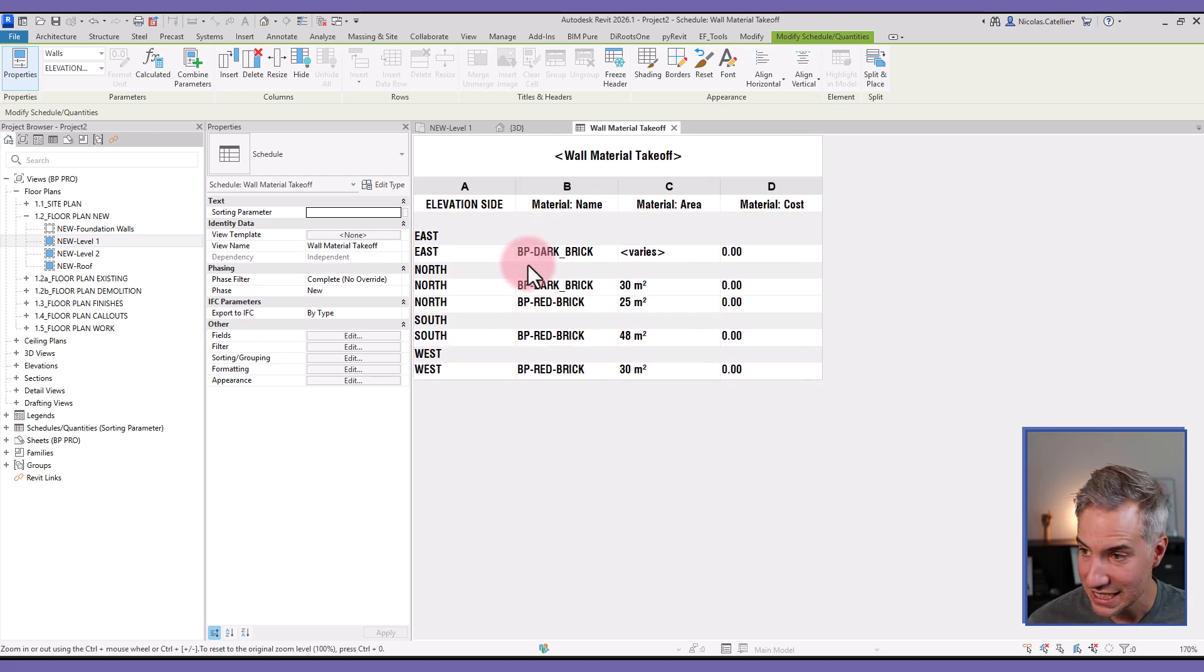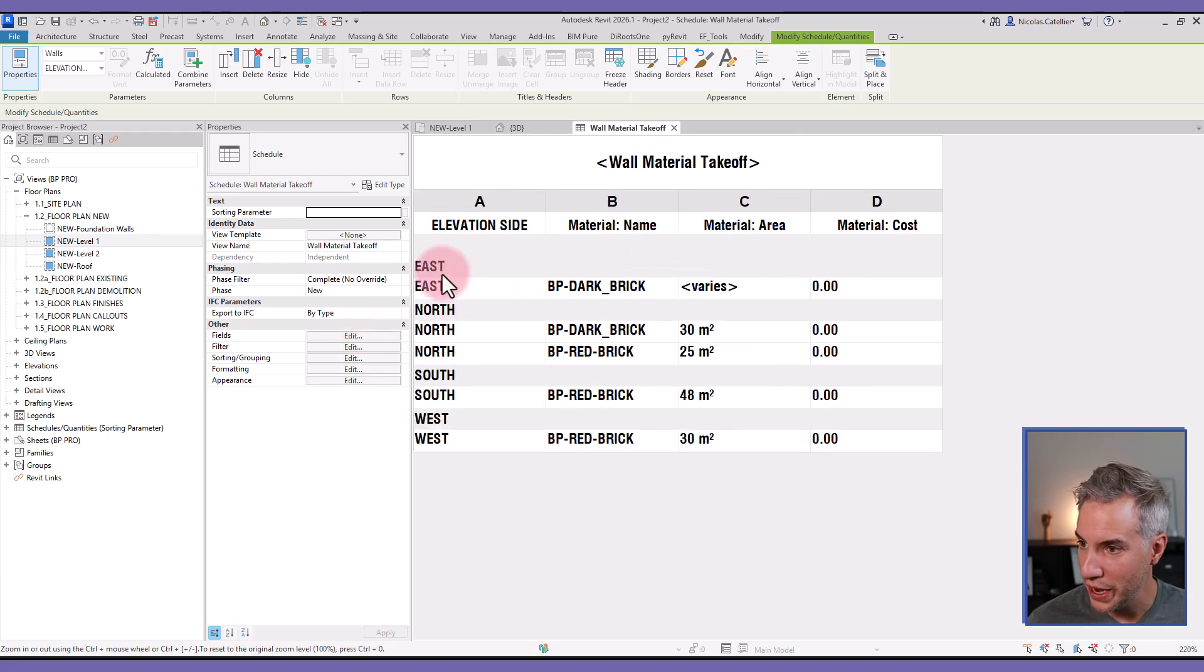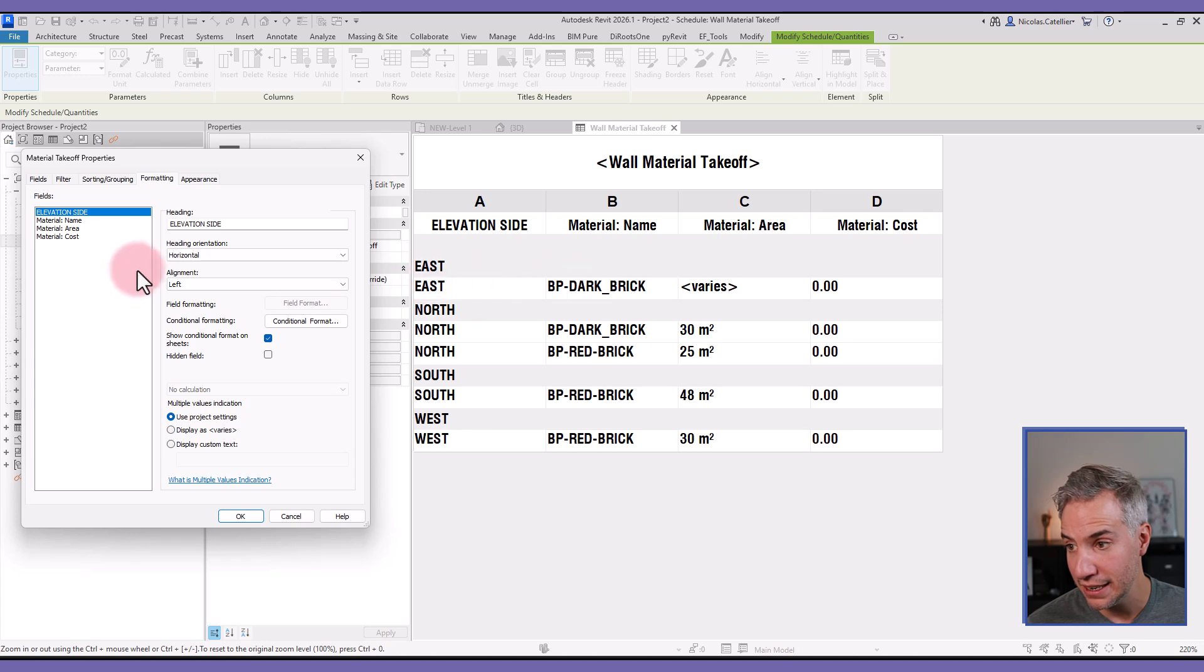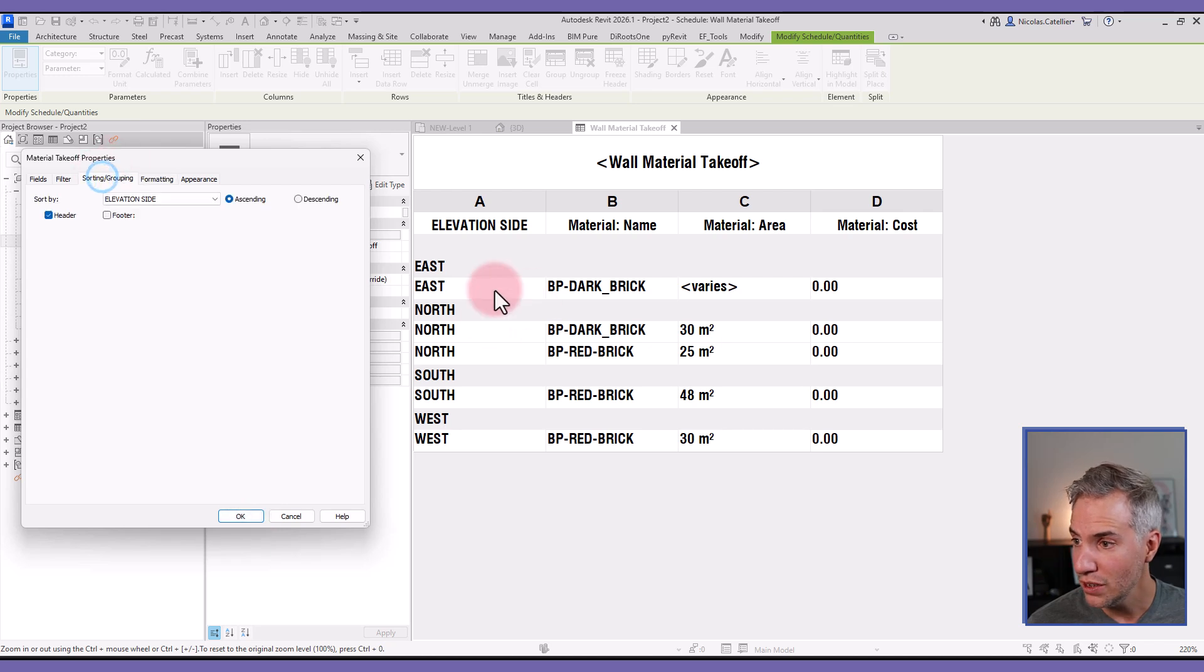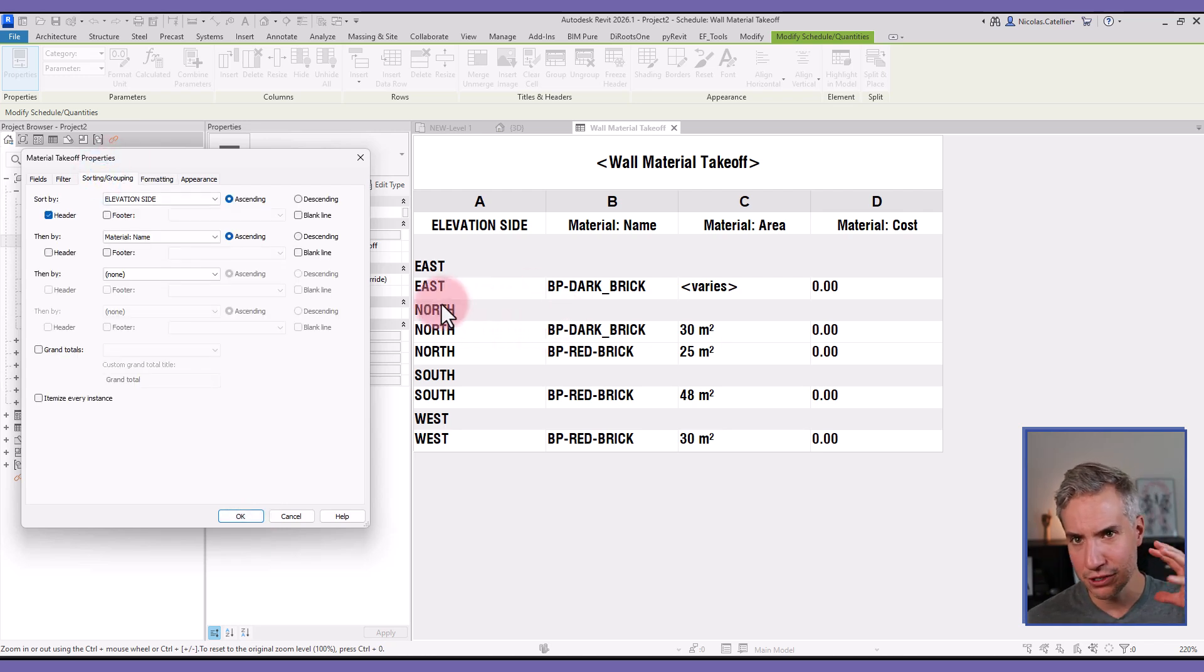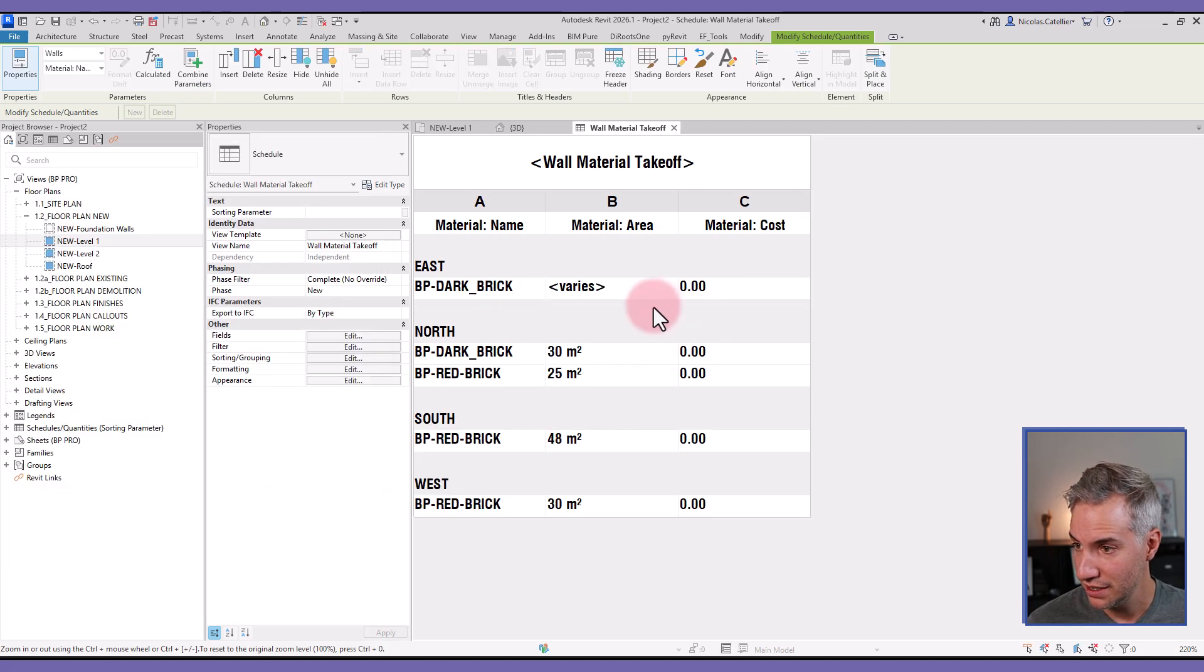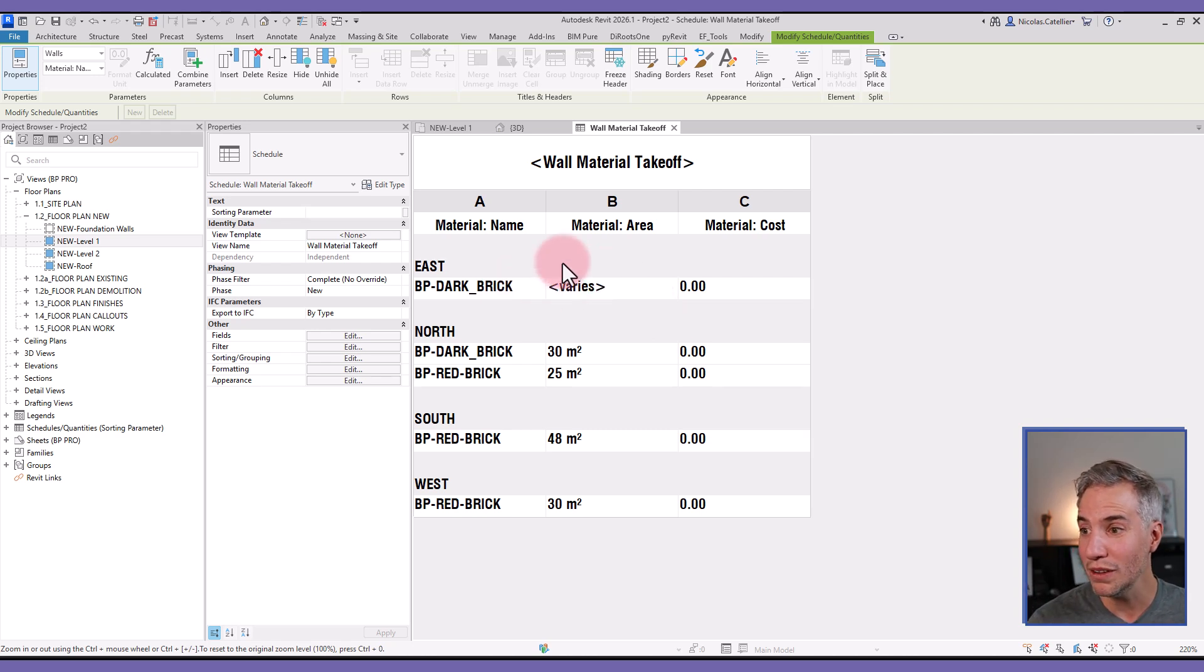So hopefully that should work. It seems to be the case. Okay, some things are kind of strange or annoying. I already have the Elevation Side in the header, so I can remove the parameter in the rows themselves. So I'm going to go to the Formatting menu, select Elevation Side, and click on Hidden Field. And also, it would be nice if we have an extra line so the schedule breathes a bit. So I'm going to go to Insert in Grouping and click on Blank Line.